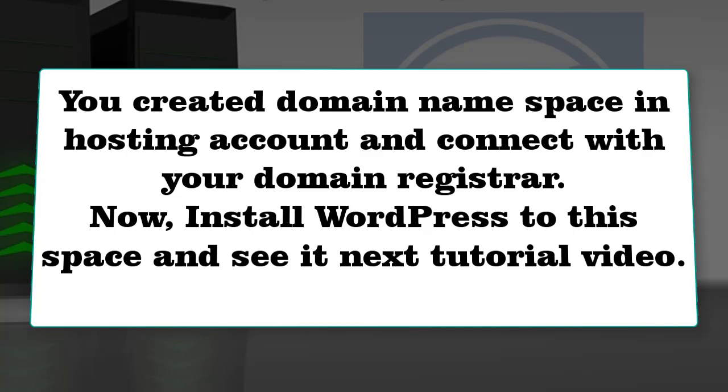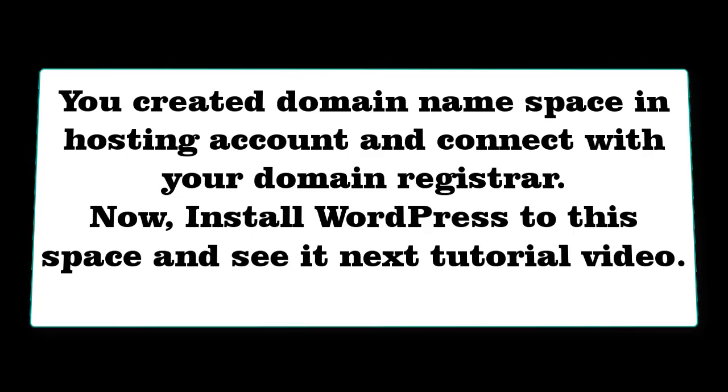Now you're ready to install WordPress to this hosting account, and you'll see it in the next tutorial video.